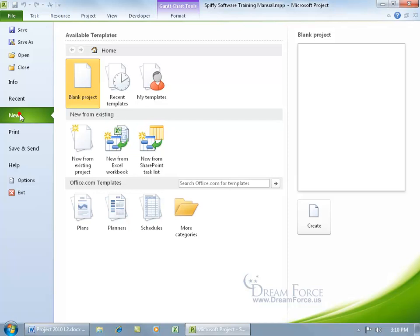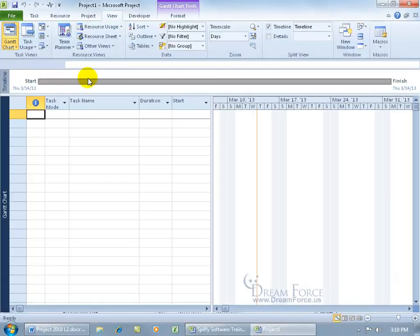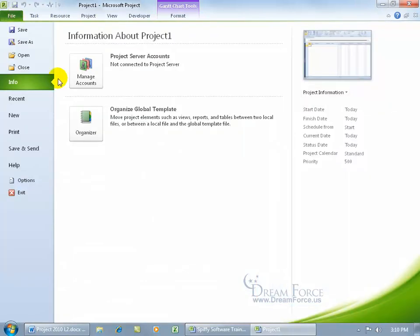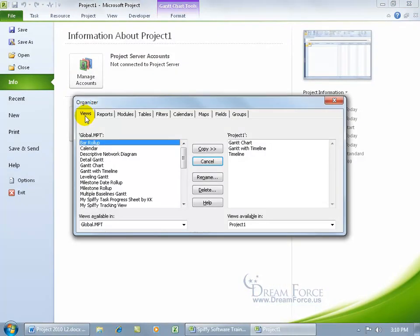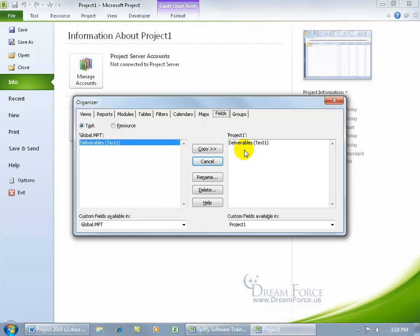Come down here, click on New, double click on Blank Project. When I want to insert a custom field, it was Deliverables, Text 1. Actually, we can just come up here, click on the File tab, go to Organizer, and go to Fields, and you can see it's there.